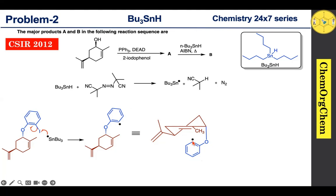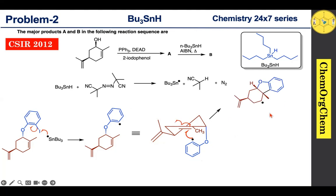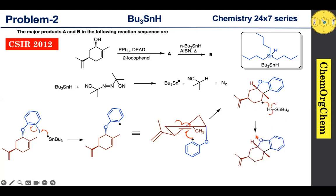The aryl radical quickly reacts with the alkene. The initial attack is followed by generation of a new carbon-centered radical. This new carbon-centered radical then reacts with tributyltin hydride, abstracting a hydrogen atom to produce the corresponding product. Regarding stereochemistry of the final product, the methyl group and the hydrogen are both present at the top face.